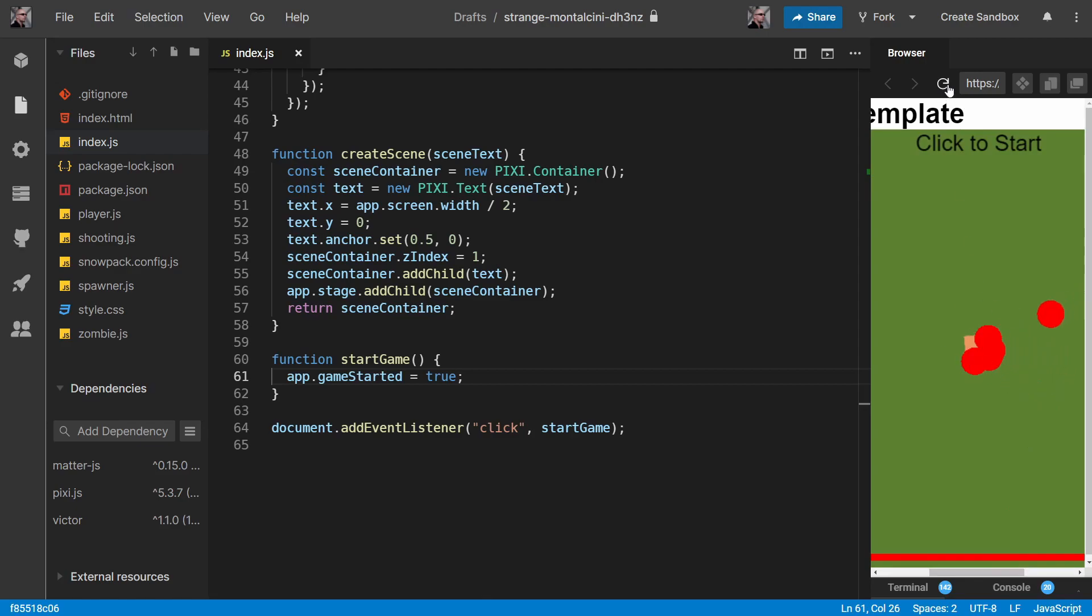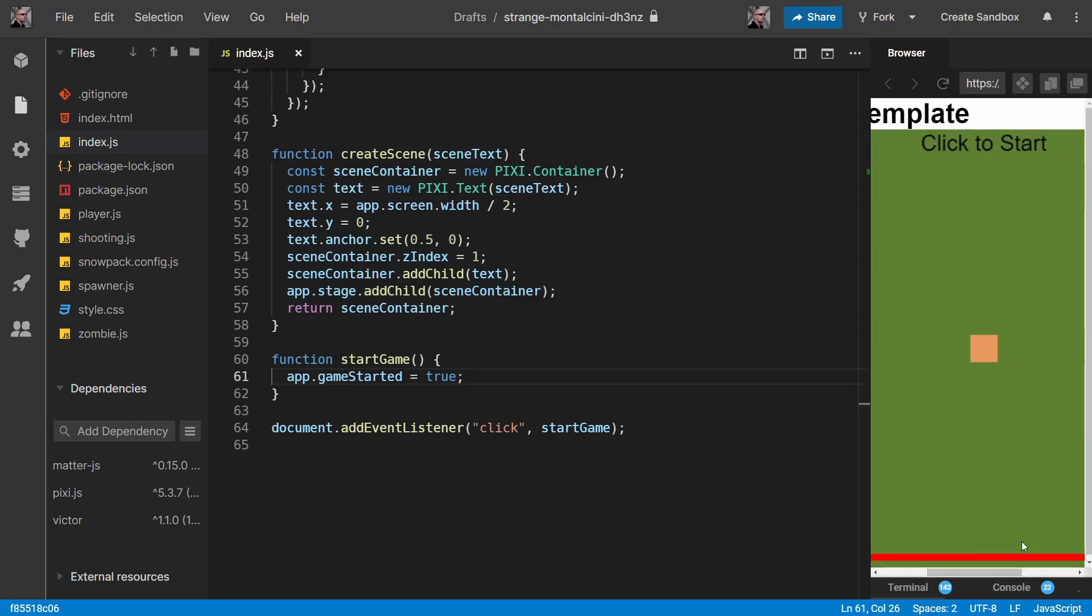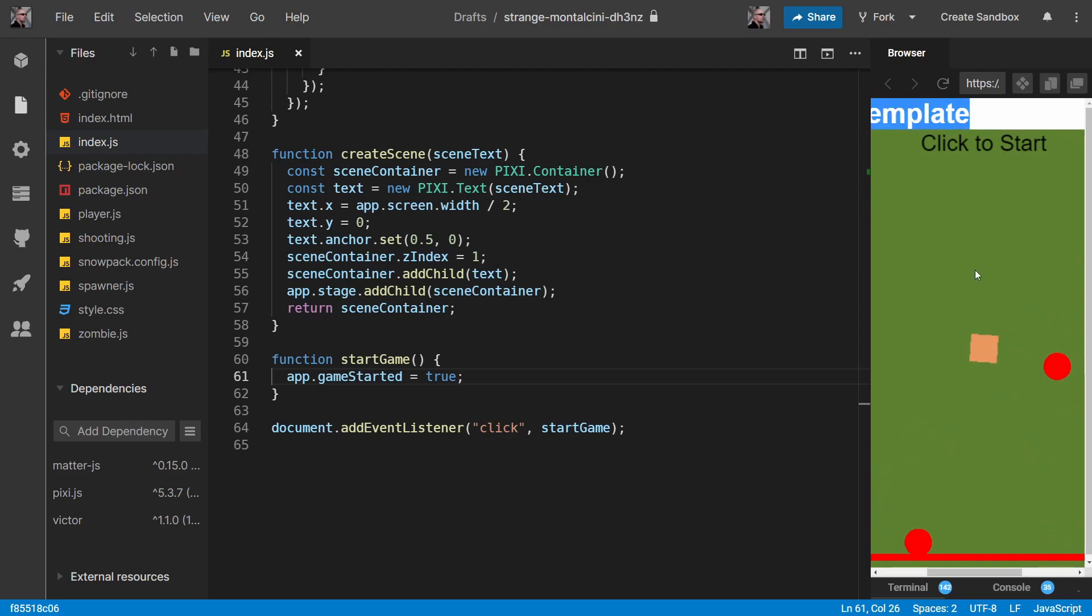There you go. Let's do refresh. Nothing's happening, we click and suddenly we can start firing and the zombies are coming in. But we do need to get rid of this click to start when that happens.